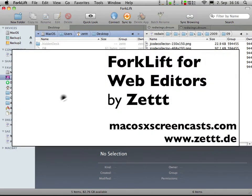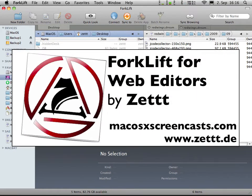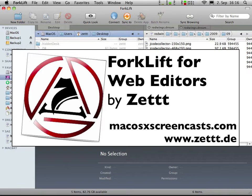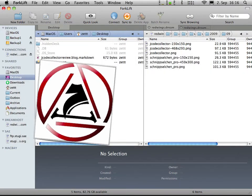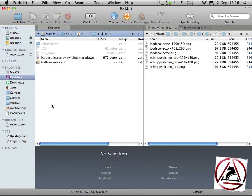Seth here from MacOS10Screencast.com. In this screencast I'm focusing on Forklift's web editing features or features that may be handy for web editors.